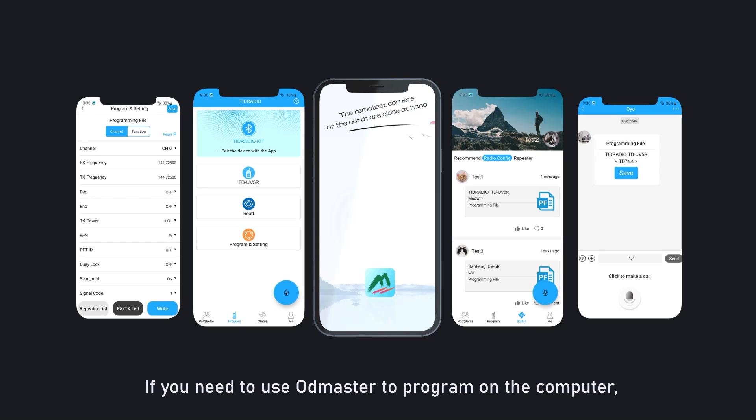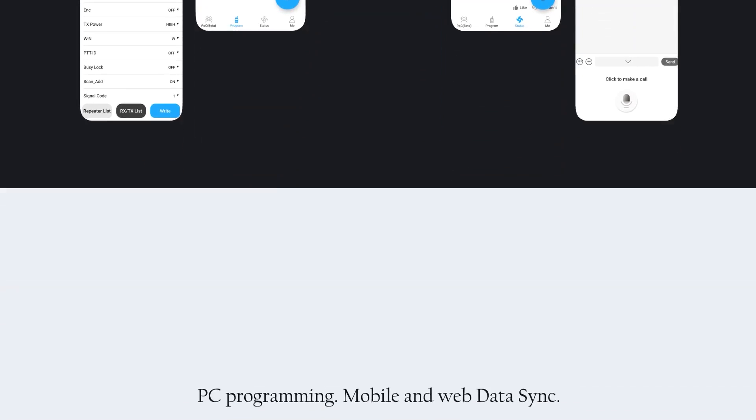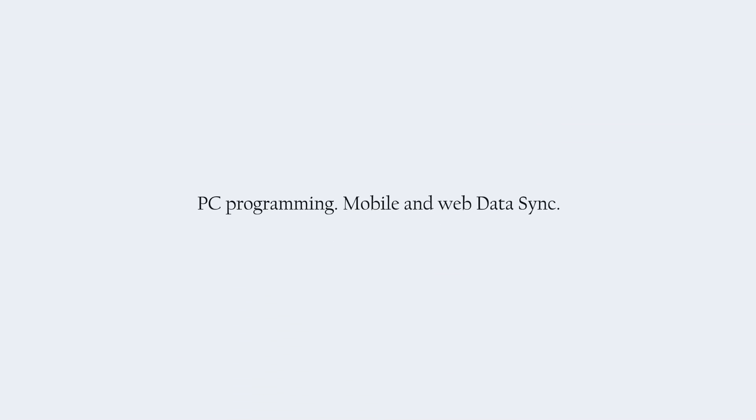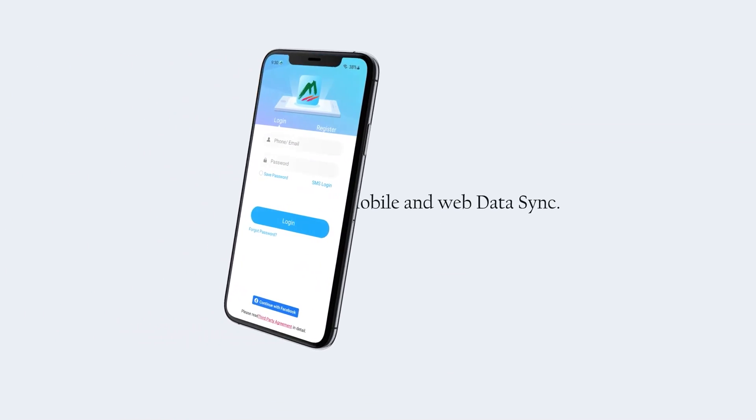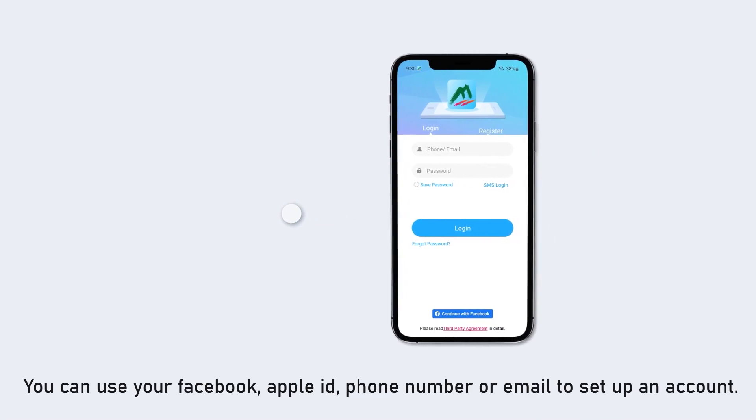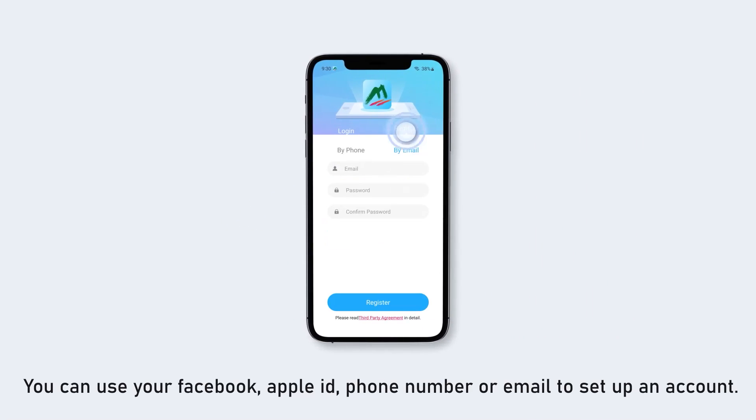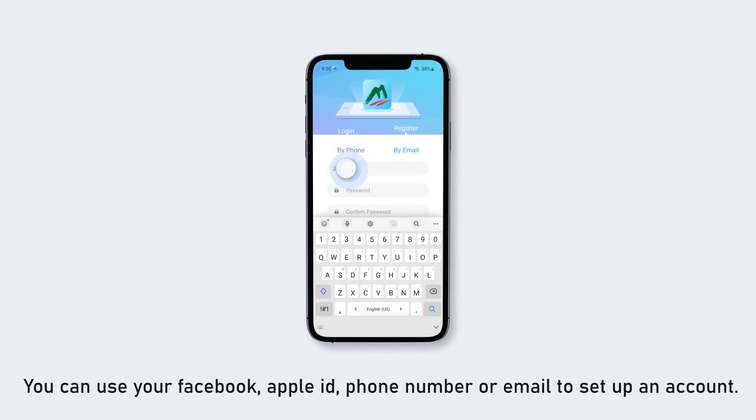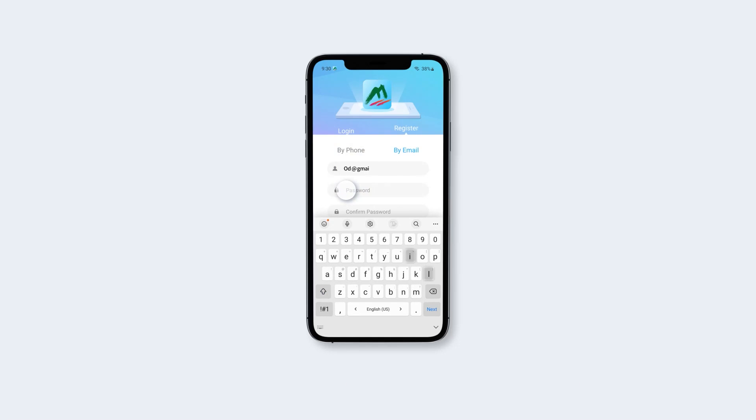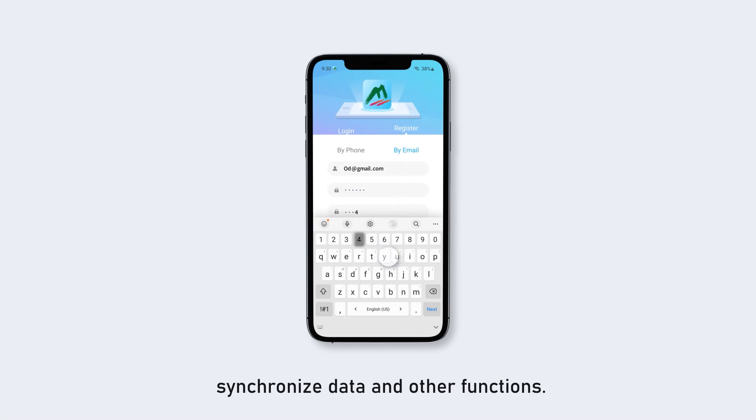If you need to use ODD Master to program on the computer, you need to log in to synchronize your data. PC programming, mobile, and web data sync. You can use your Facebook, Apple ID, phone number, or email to set up an account. The purpose of login is to retrieve the password, synchronize data, and other functions.